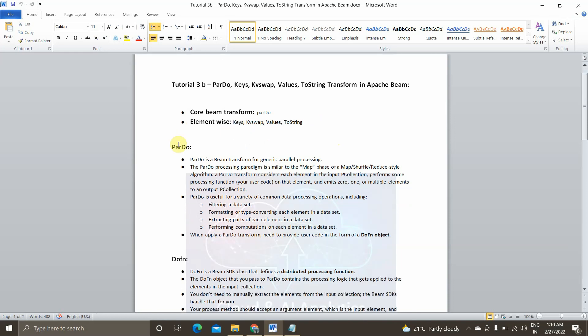So what is ParDo? ParDo is a Beam transformation. It's a core Beam transformation for generic parallel processing pipelines for both stream as well as batch processing data. So ParDo processing paradigm is similar to Map, FlatMap, Filter, all those things. It will basically do all the functions. We can do all the Map, FlatMap, Filter, every functions inside the ParDo itself.